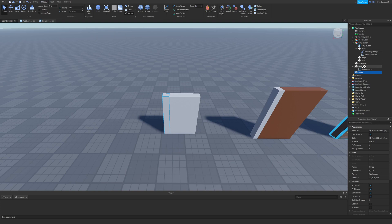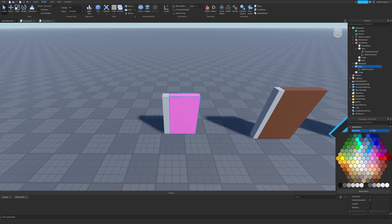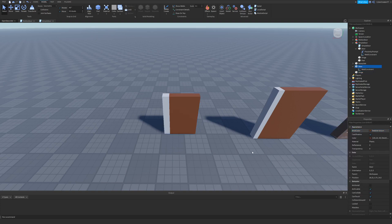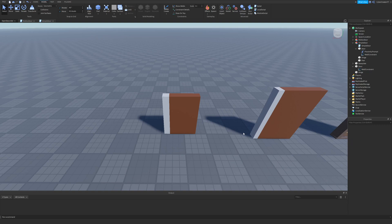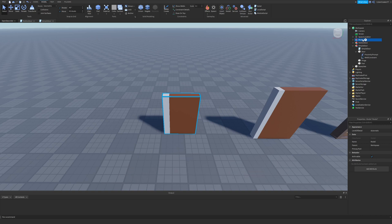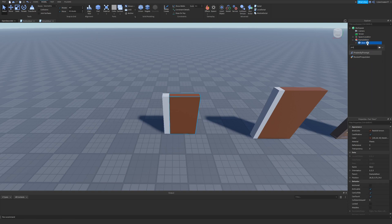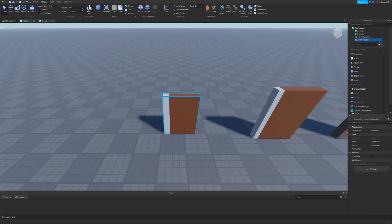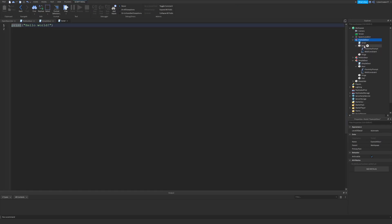After that I'm going to recolor the door so we can see the difference between the two parts. Then we want to click both of them or group them together and rename this in the Explorer to 'example door'. Then I'm going to insert a Proximity Prompt inside of the door, and insert a Script inside of the door model.